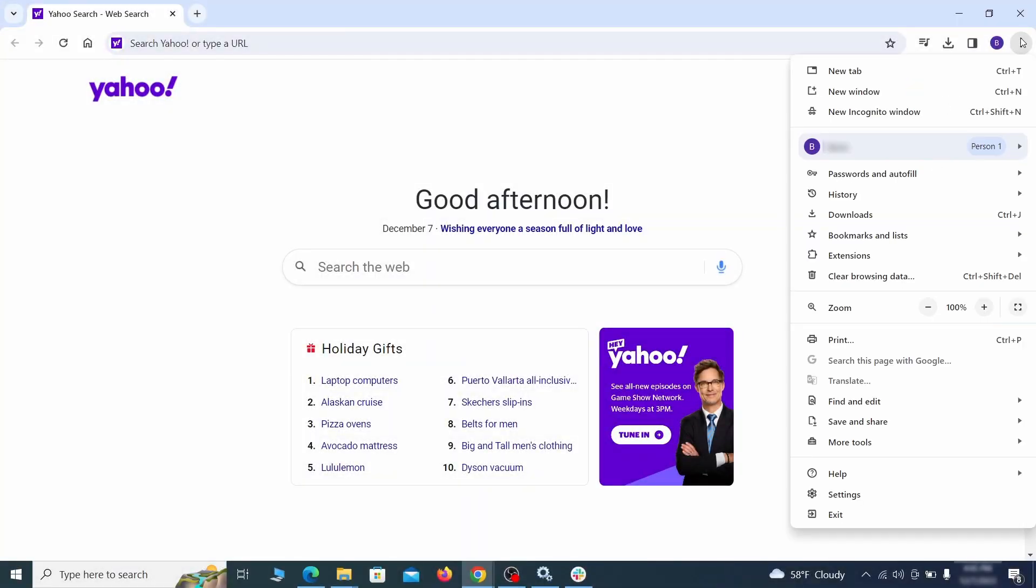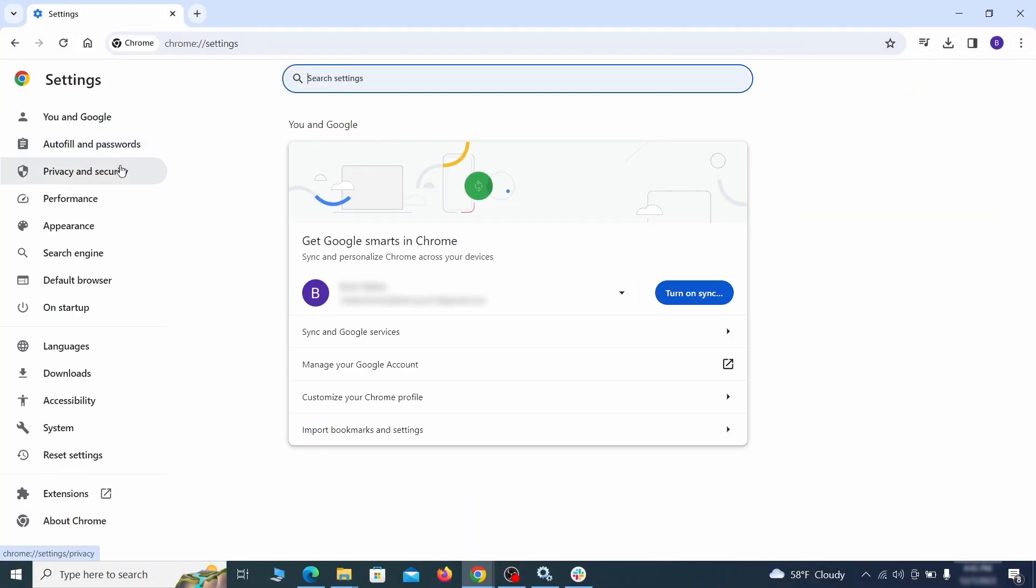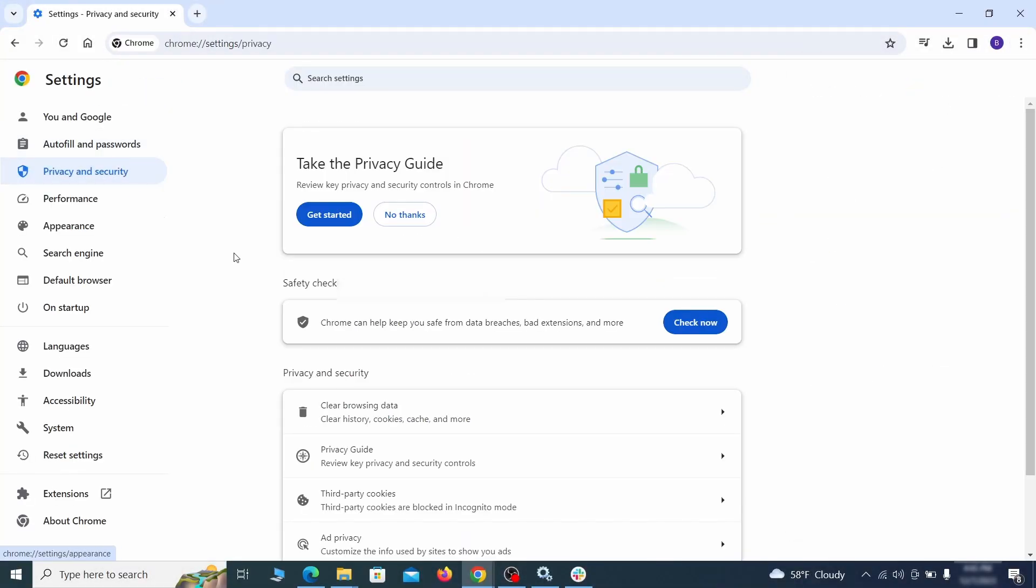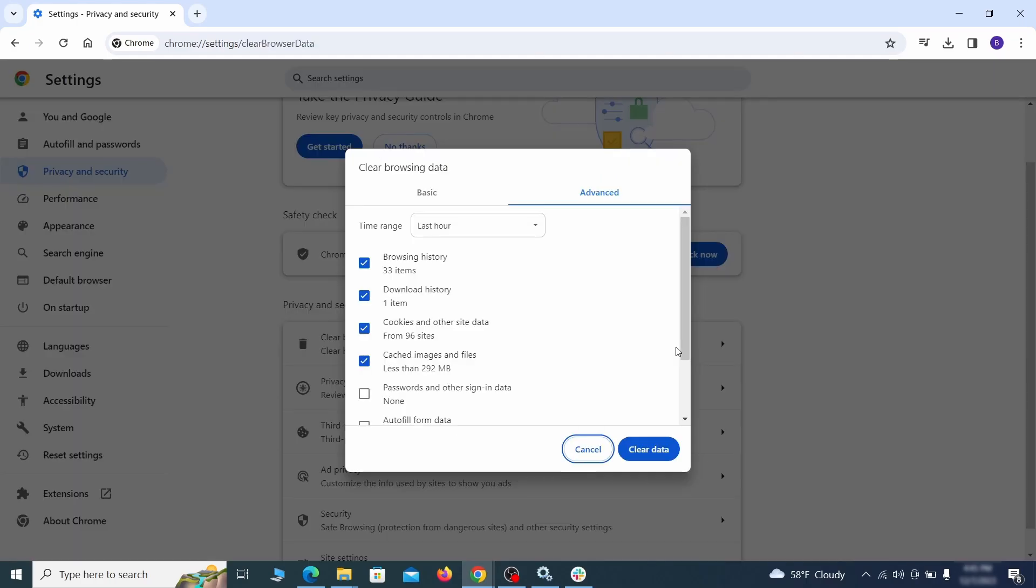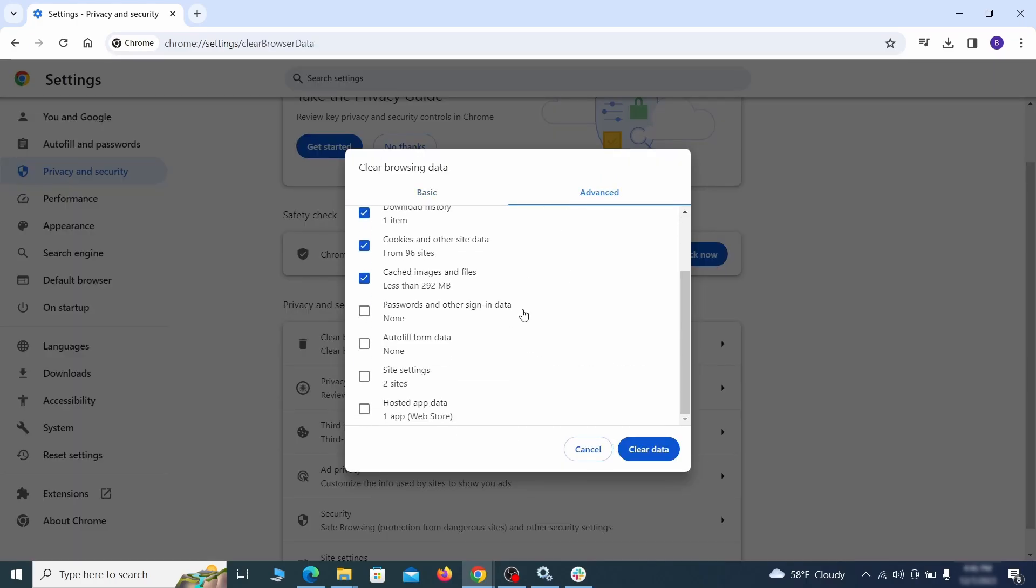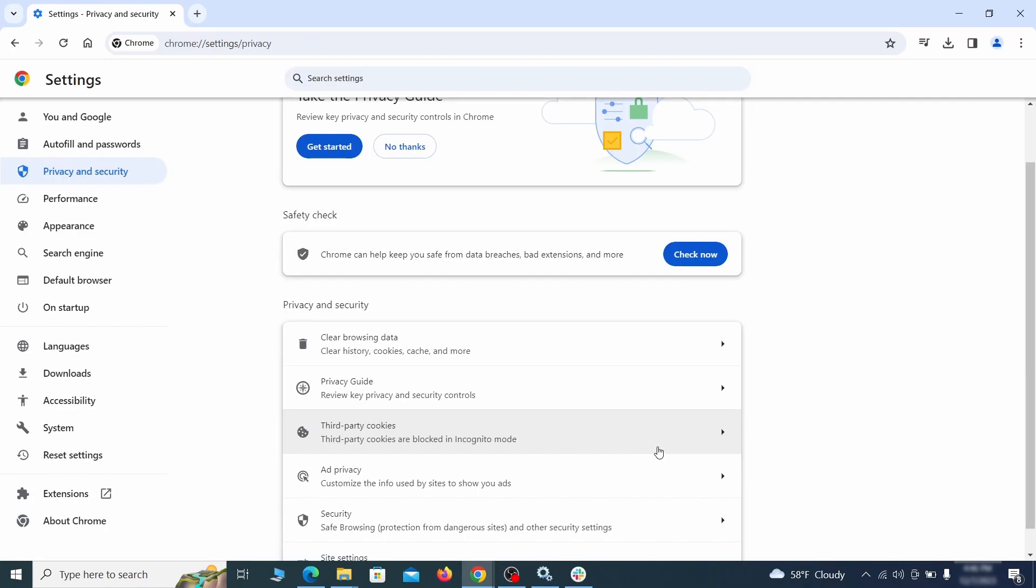Click the three dots menu and go to Settings. Open Privacy and Security from the left and click on Clear Browser Data. Make sure you're on the Advanced tab and check everything except passwords and other sign-in data and click the Clear Data button.